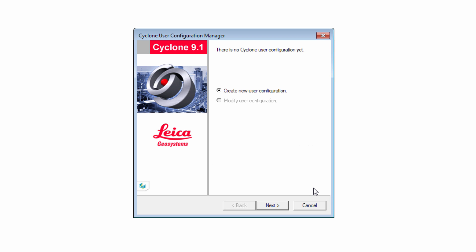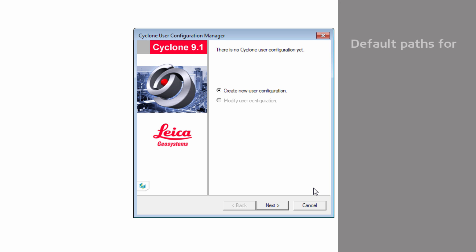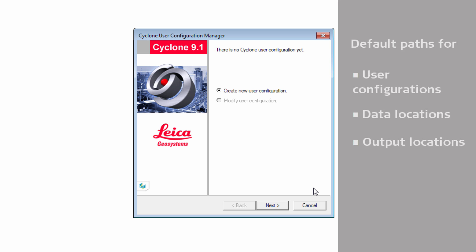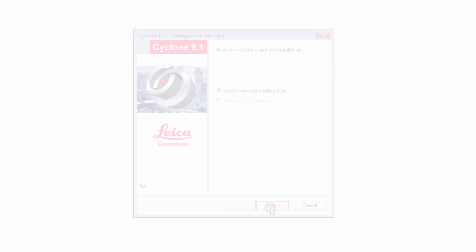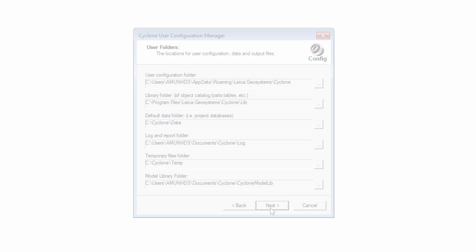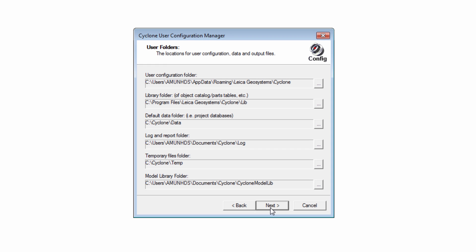Now the Cyclone User Configuration Manager comes up. Here the user can define default paths for various user configurations as well as default data and output locations. Continue by pressing Next. This window lists all available paths which can be changed. For the most part, we recommend to keep the default locations, but there are two settings which need to be checked.